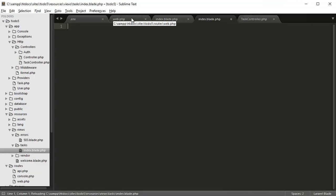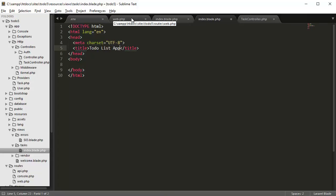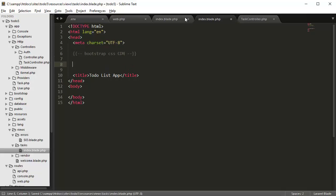What we want to do here is create our form for adding new tasks into the database. So we're going to create a base HTML template, give it a title of 'To Do List App', and we're going to use Bootstrap for our formatting. So I'm going to add in the Bootstrap CSS CDN and also the JavaScript Bootstrap CDN.